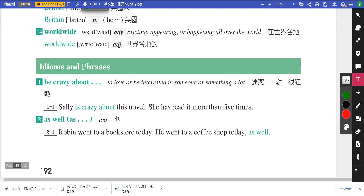好，我们来看一下这一课的片语。第一个片语是be crazy about。Crazy是疯狂的，那if you're crazy about something，就是你对什么事情是很狂热的、迷恋的，to love or to be interested in someone or something a lot。例句：Sally is crazy about this novel，Sally对这一本小说非常的迷恋，she has read it more than five times，她已经读了超过五次了。be crazy about后面直接加疯狂迷恋的东西就可以了。